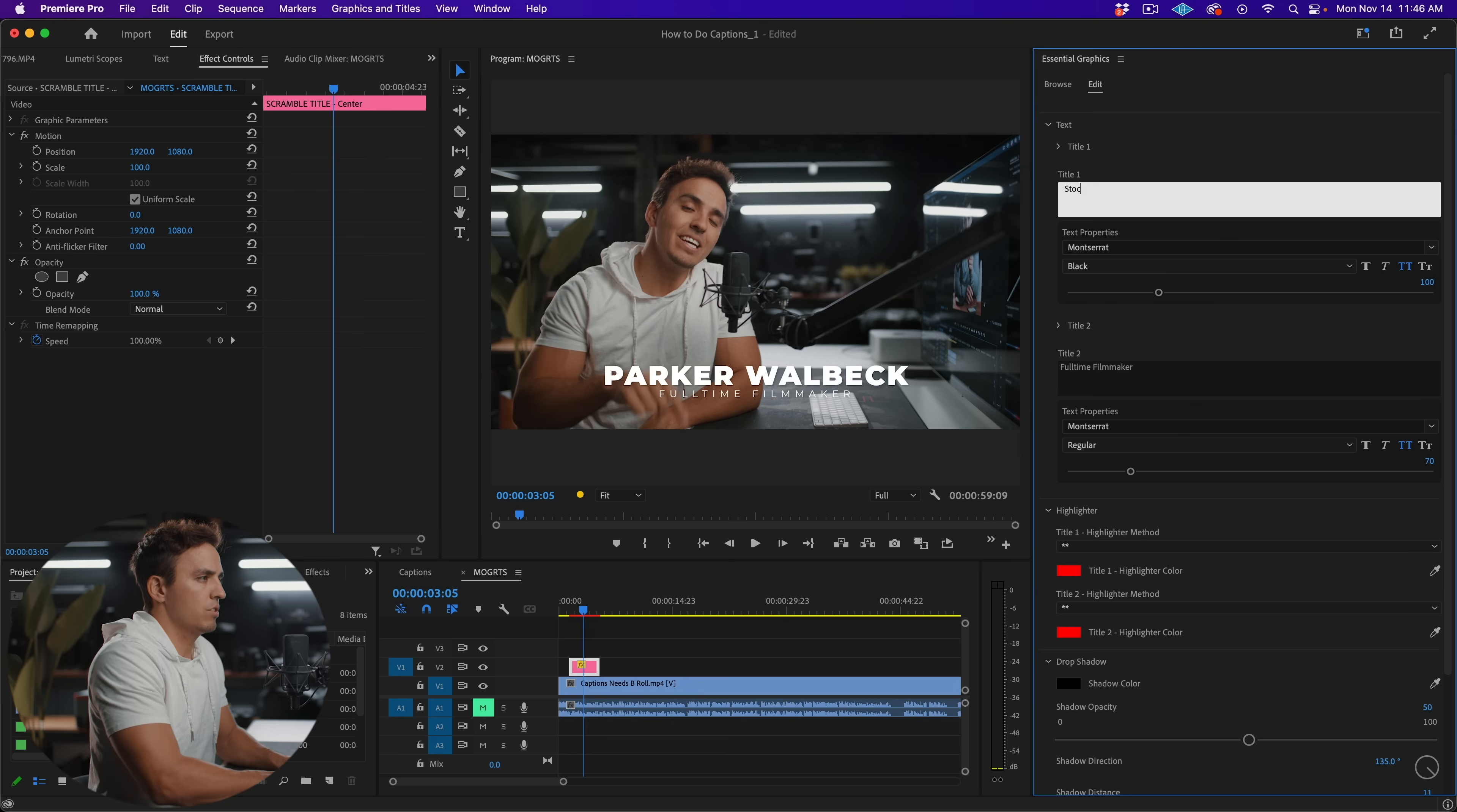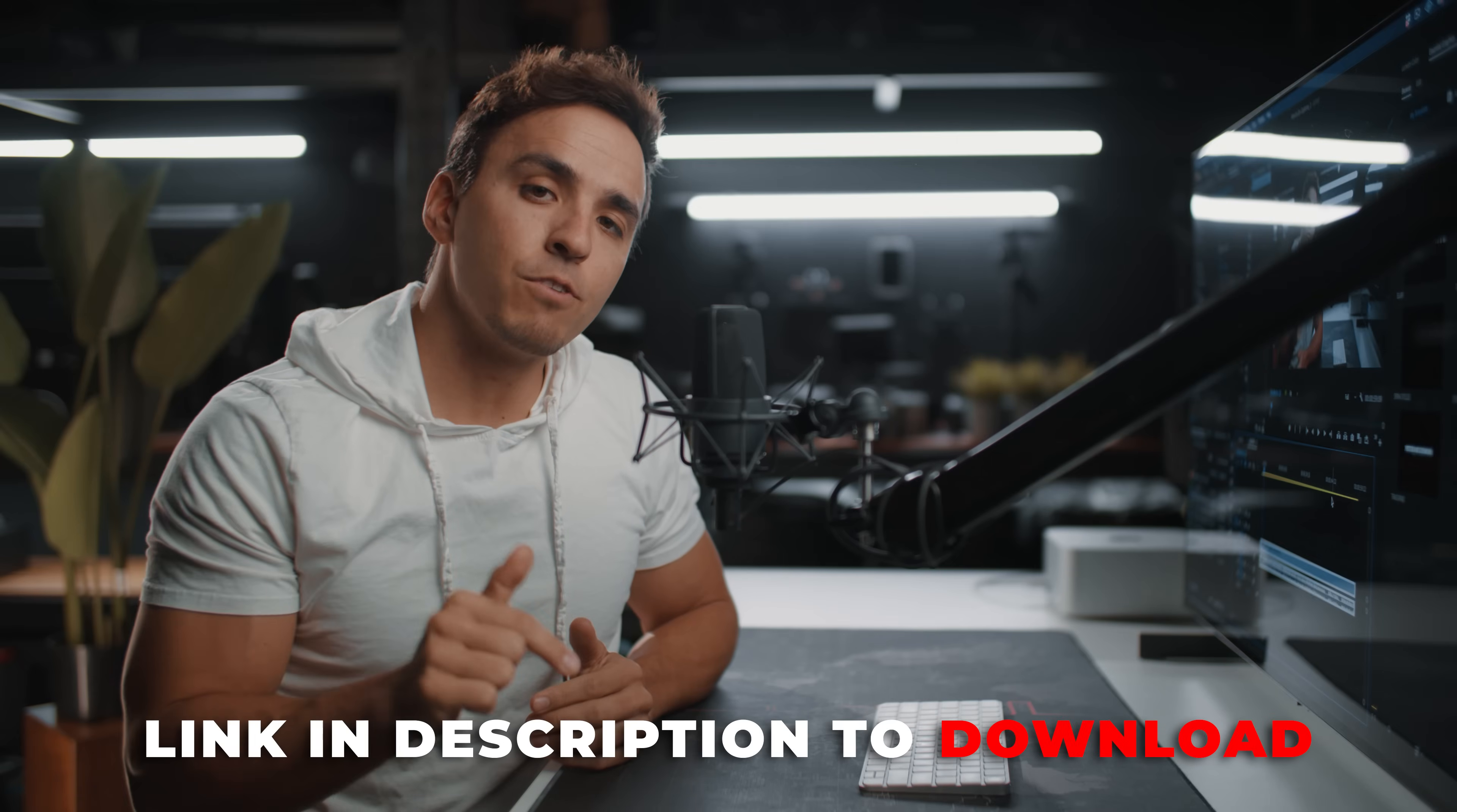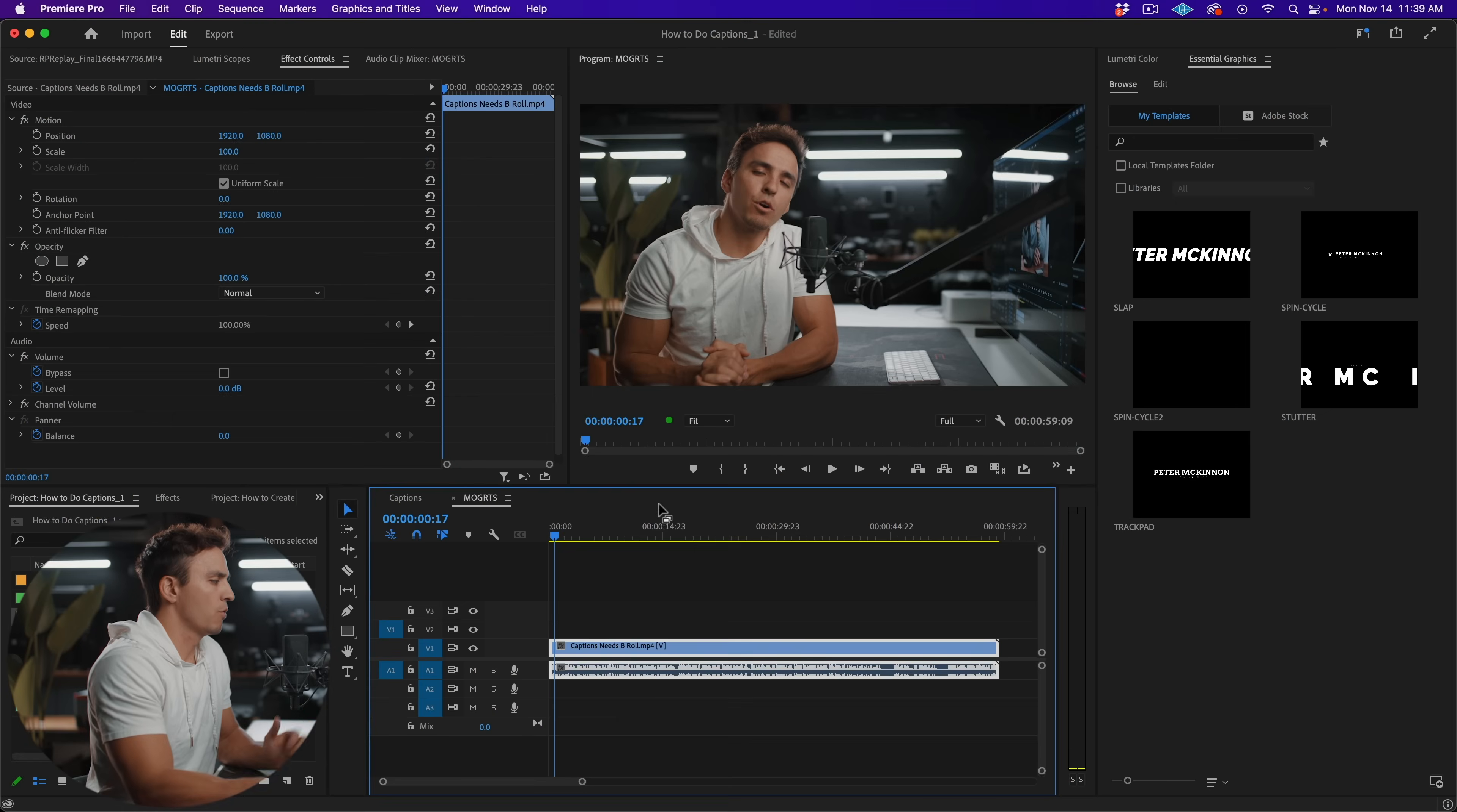Now I provided for you a free MoGRT file that we've created at full time filmmaker that you can download and do with me here in this tutorial today. So make sure to download that first if you'd like to follow along. If not, Adobe also has a bunch of free options, or they also have paid options. And there's a ton of paid options to buy MoGRT files from other third parties as well. But let's go ahead and dive in.